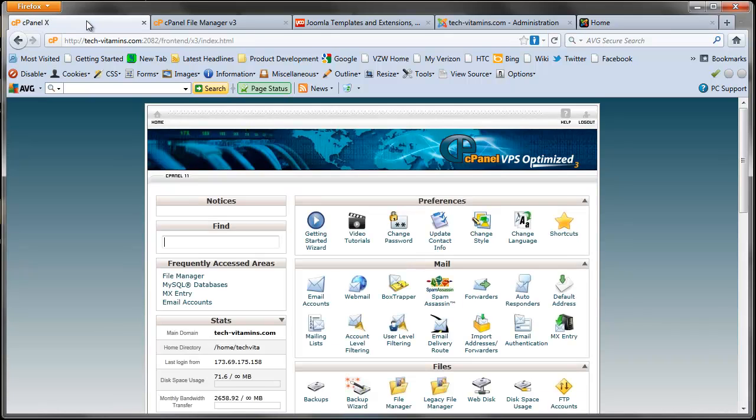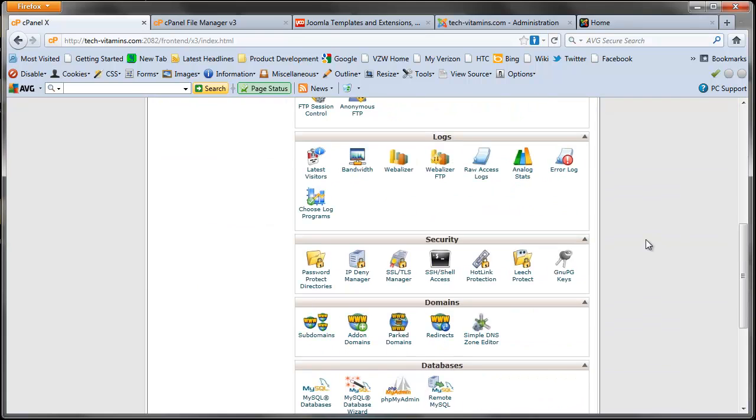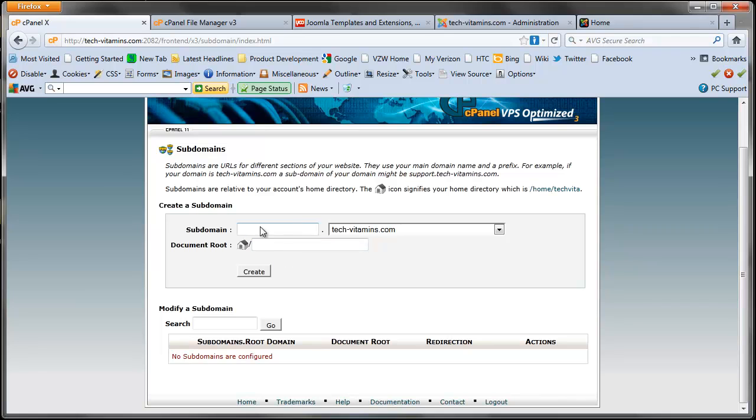So let's get to it. First I'm going to go into my cPanel and I'm going to create the subdomain for my template website, and I'm going to do that by clicking on subdomains.